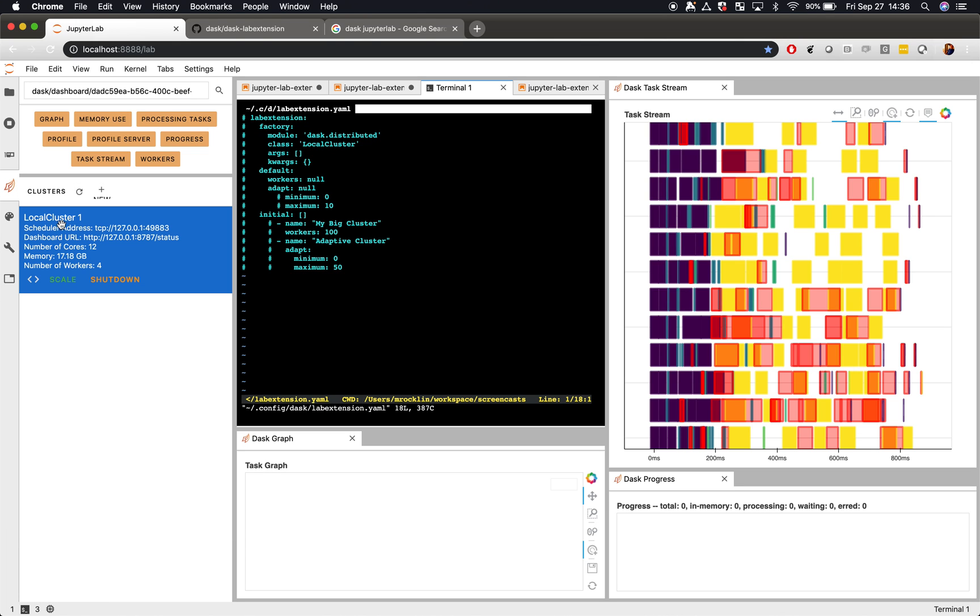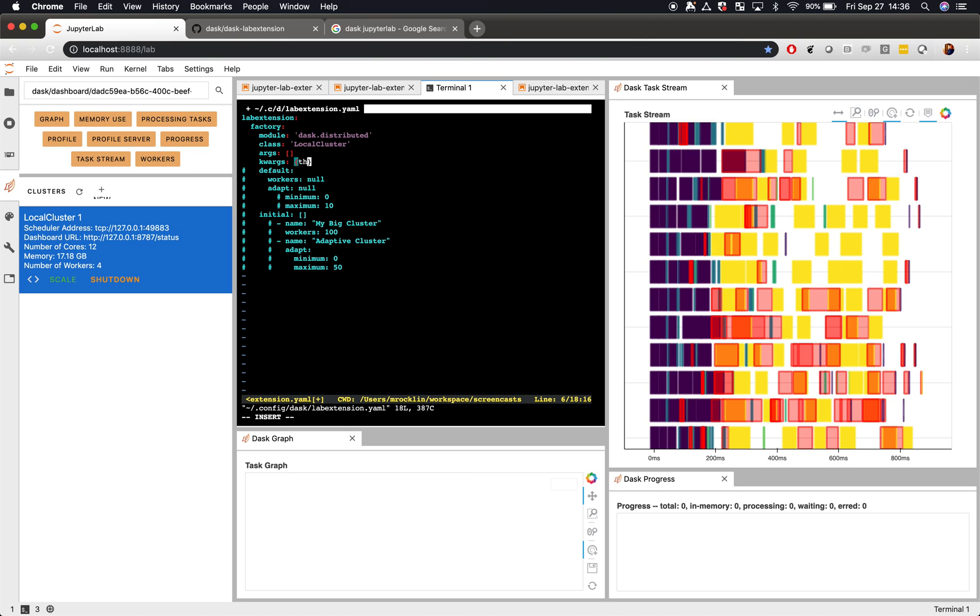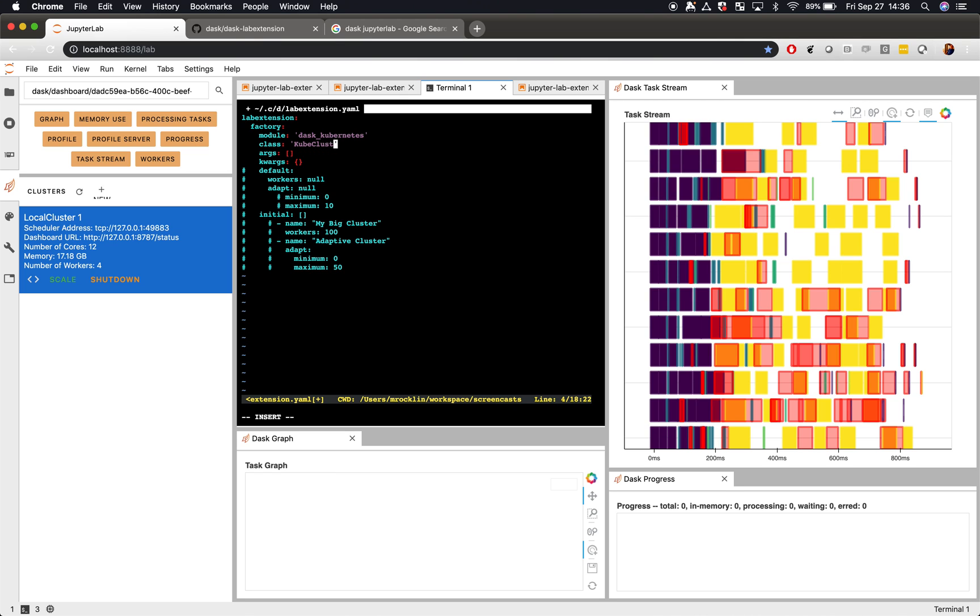So, this same configuration is defined inside the lab extension configuration space. If we wanted to, we could specify something else, like threads per worker is something. I'm not going to do that here. But it's very easy to change these things. Maybe you don't want a local cluster. Maybe you want to use Dask Kubernetes and use a Kube cluster.